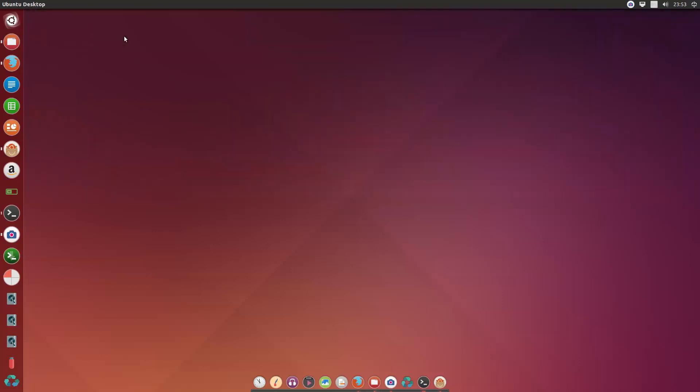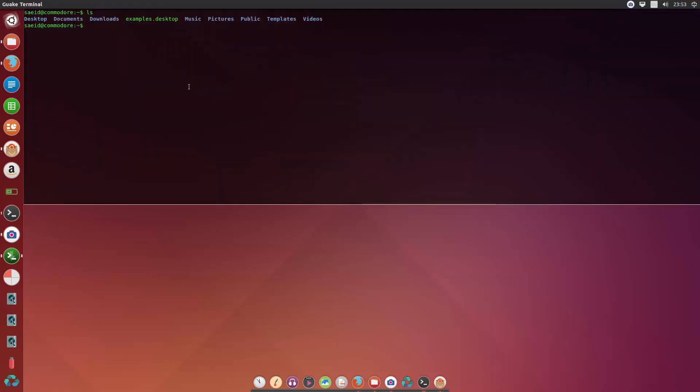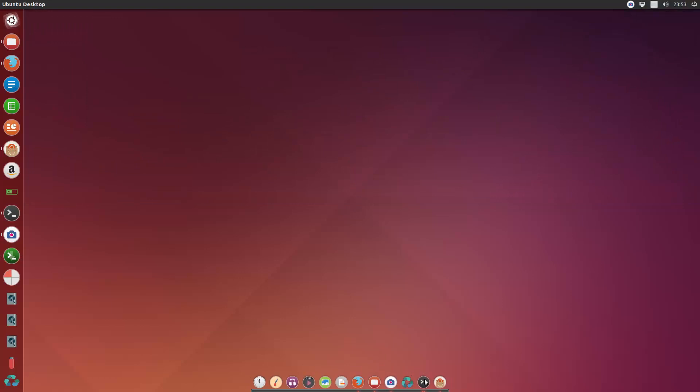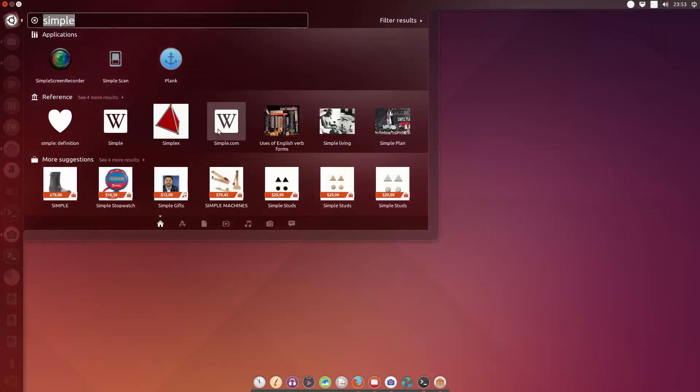So you have done all this, but if you restart your Ubuntu, then everything will go away. Of course, not the theme and the icons, but the Guake needs to be started at the startup. Also, the Plank needs to be started at the startup. So for adding them to startup, you just simply go to your dash and look for startup applications.